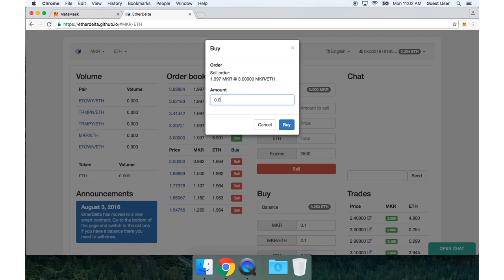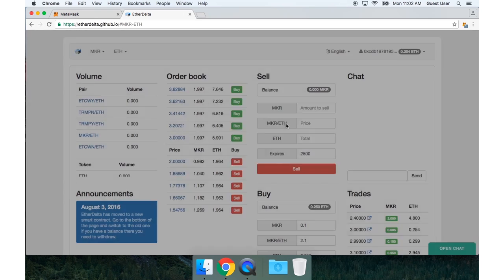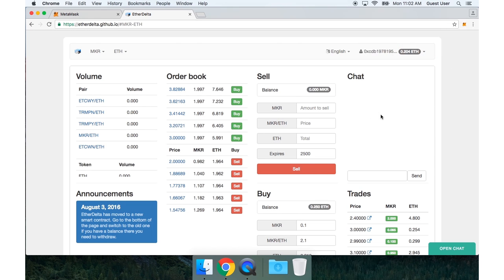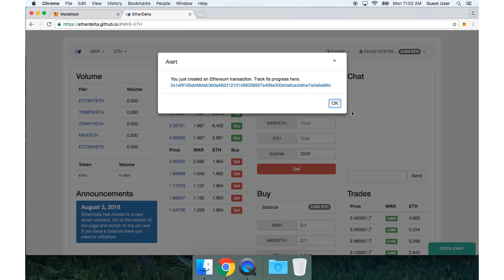So I can type in 0.01. And now press buy.